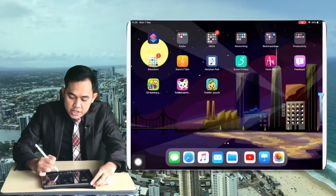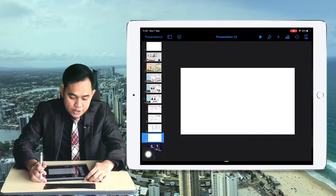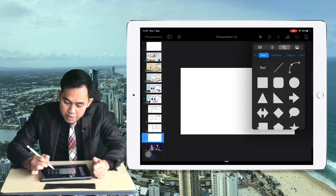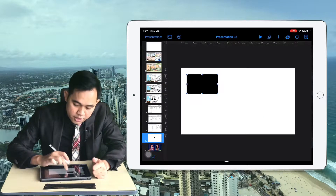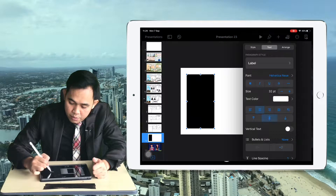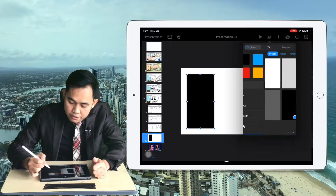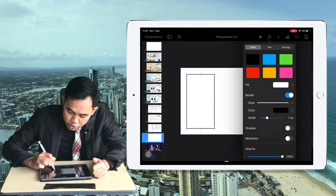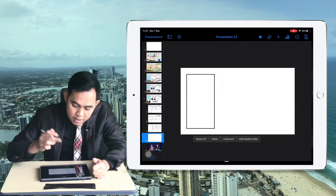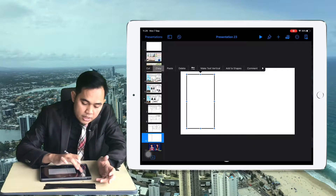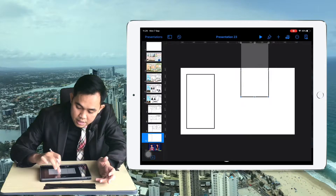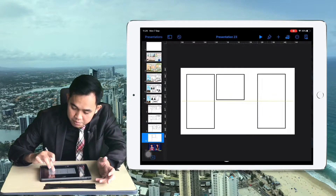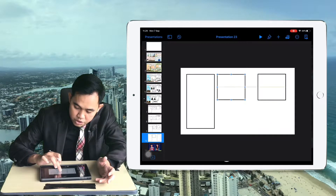First, open your Keynote and make a blank space. Then add a rectangle shape using the basic one, and change the fill color to white. Go to style, fill white, and make a border — change it to 9. Then click and copy the shape and place the rectangles like this.